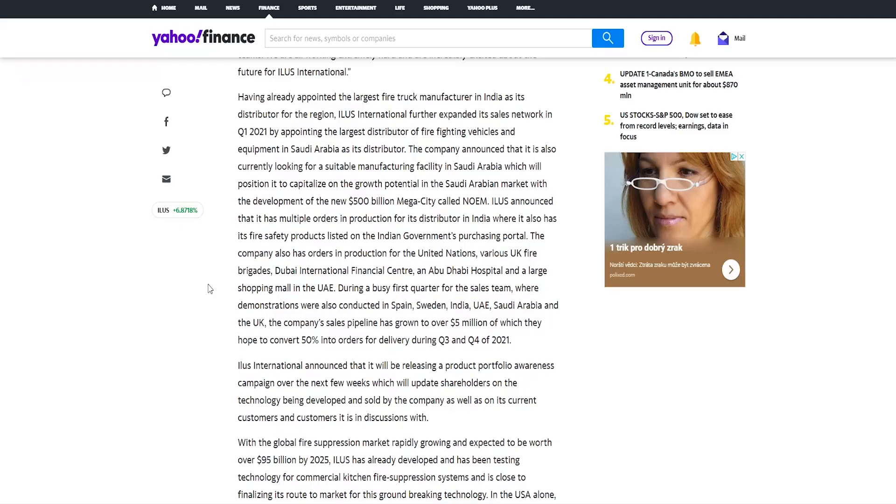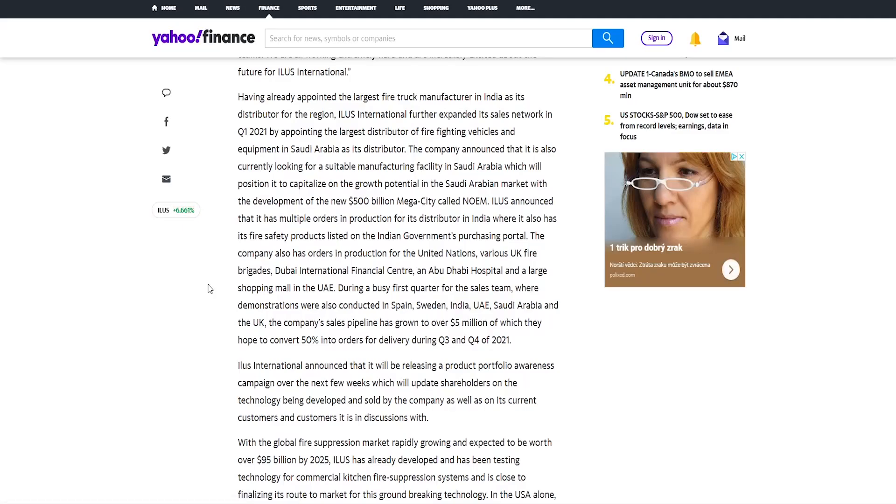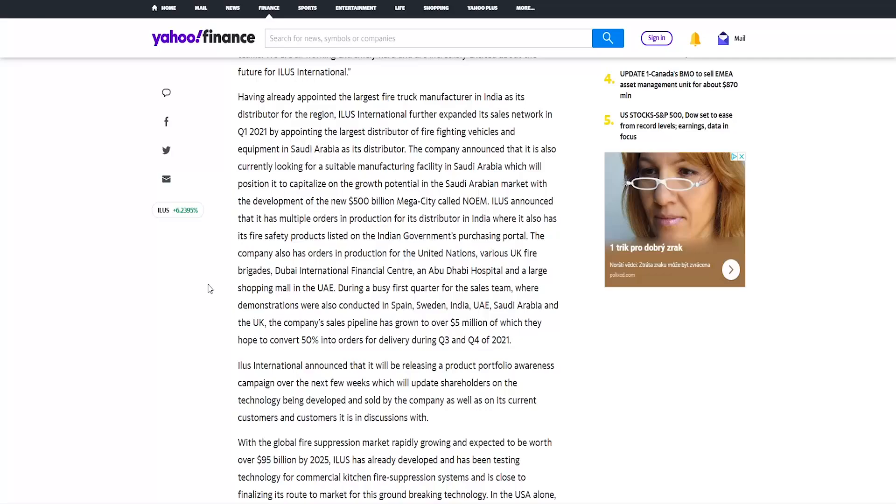An Abu Dhabi hospital and a large shopping mall in the UAE. During a busy first quarter for the sales team where demonstrations were also conducted in Spain, Sweden, India, UAE, Saudi Arabia and the UK, the company's sales pipeline has grown to over $5 million of which they hope to convert 50% into orders for delivery during third quarter and fourth quarter of this year.